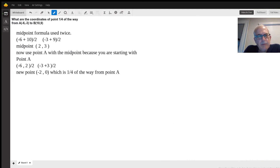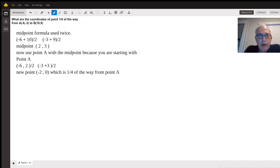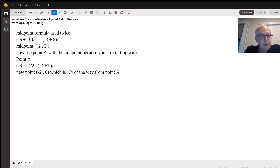Good evening. This is a case where you have a line segment and you're going to find the midpoint — that's halfway. Then you use your original point A, which is one quarter of the way from A. You use point A, then with the midpoint to find the new midpoint, which would be one fourth of the way — so half of a half is one fourth.